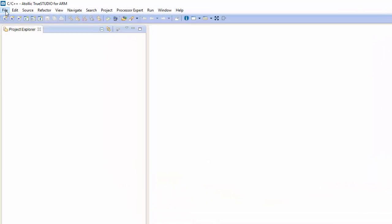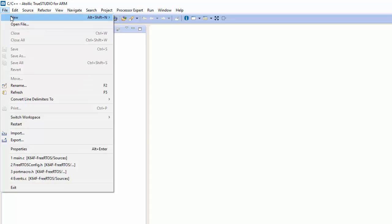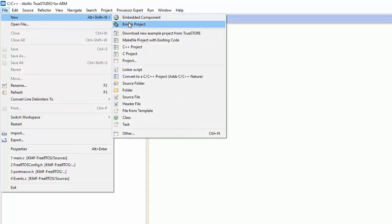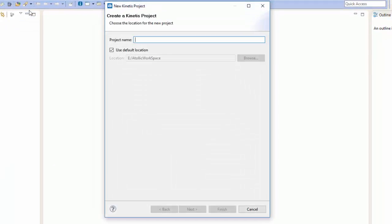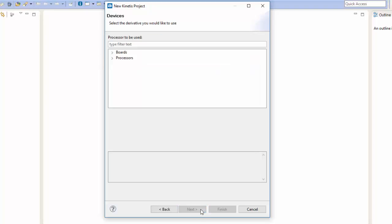We're going to start by going up to File, click on New, and we're going to choose a new Kinetis project. Once there we can name this whatever we like. I'm going to call it K64F Free RTOS. I'm going to leave the default location, then I'm going to click Next.